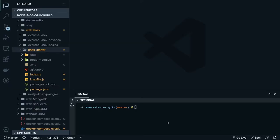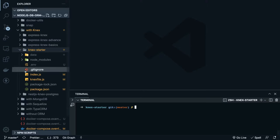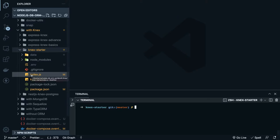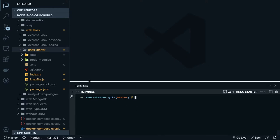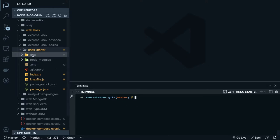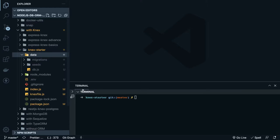Hi everyone, welcome back. This is the second video. In the first video we talked about the basic fundamentals of Next with Express and we did a simple hello world app with the to-do table. Now let's give a proper structure to this code, and for that we can create another table which is to-do's.